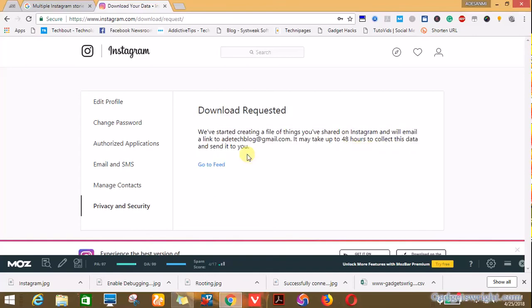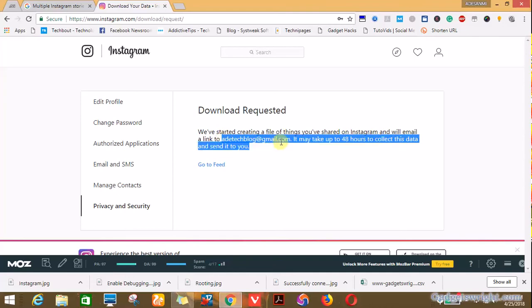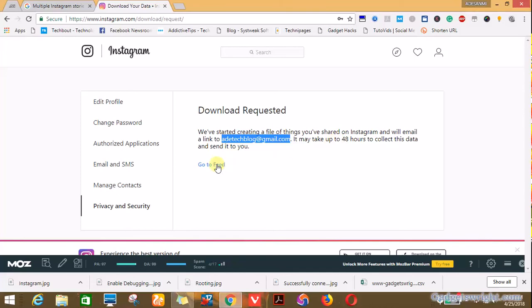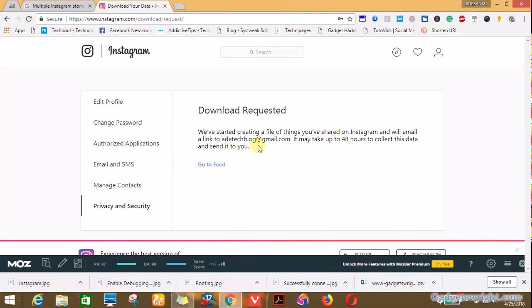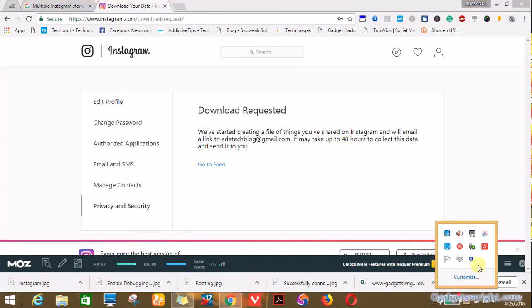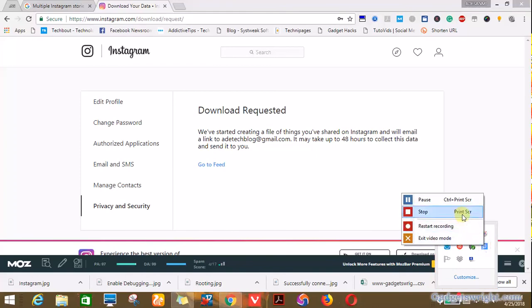When you click on request download, we've started creating a file of things you've shared on Instagram and will email a link to my email address. So it may take up to 48 hours to collect this data and send to you. You can stick to your feed while Instagram is compiling your data.